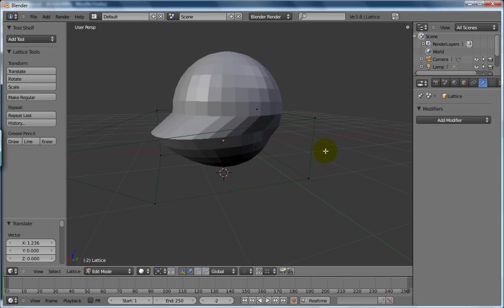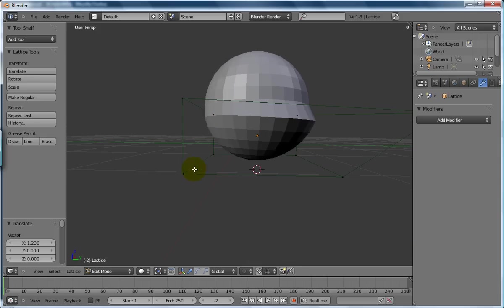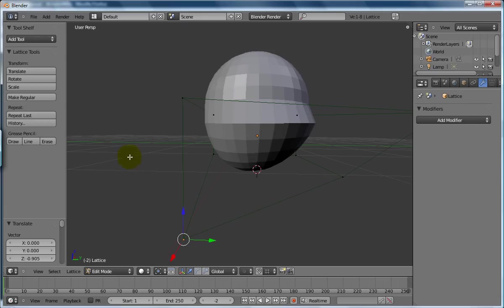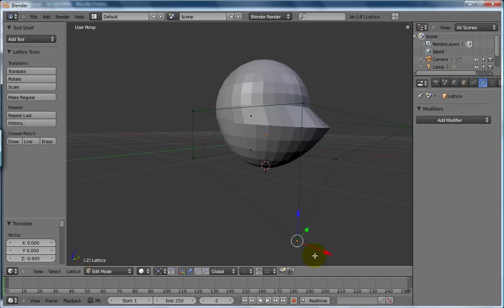Some of it but not all of it, which is what we wanted. So that way we can deform parts of an object. Otherwise you'll be deforming everything.